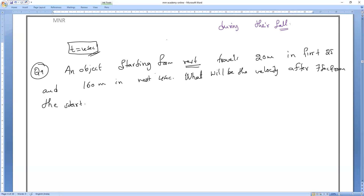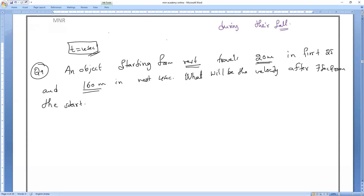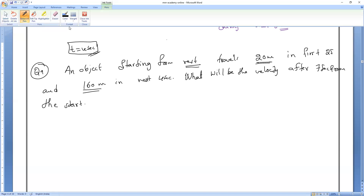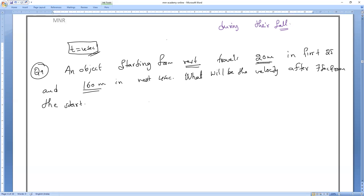If you want to find the velocity after seven seconds, first you have to verify whether the 20-meter journey and the next 160-meter journey have the same acceleration or not. If the acceleration is the same, only then can you find the final velocity — constant acceleration.